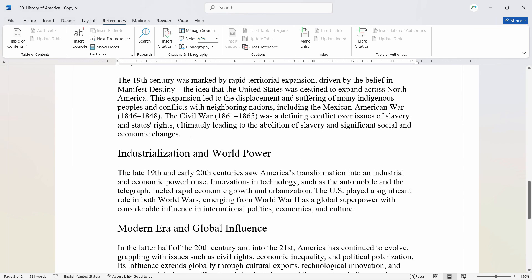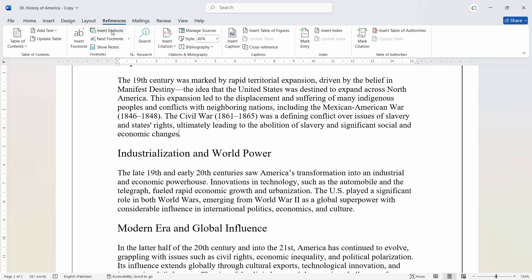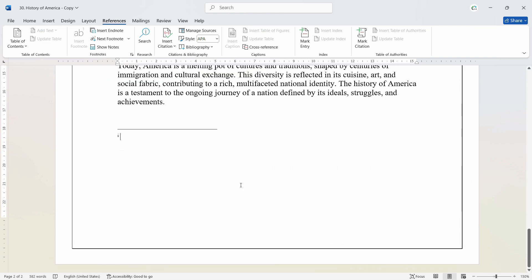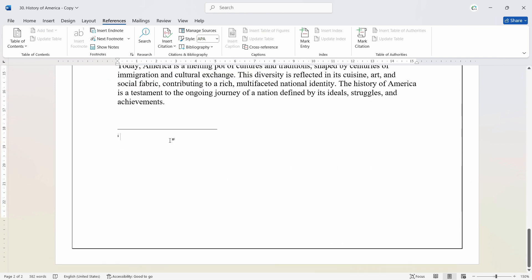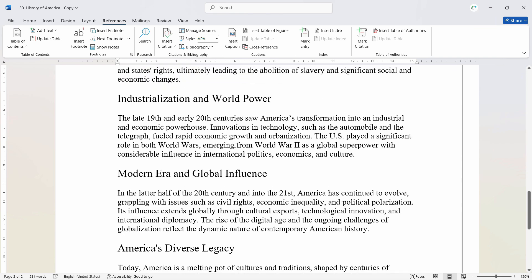Now, for example, I want to do the same thing for another paragraph. For the words 'economic changes' I want to insert an endnote. So let's put the cursor there and insert an endnote. As soon as we go to References and insert an endnote, you will notice that it will take you to the bottom of the document. Let's undo this — let me show you one more thing.